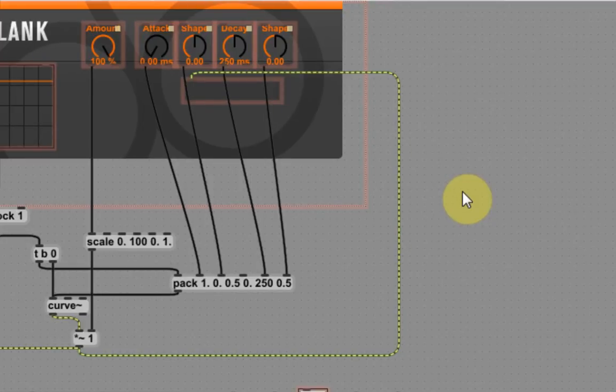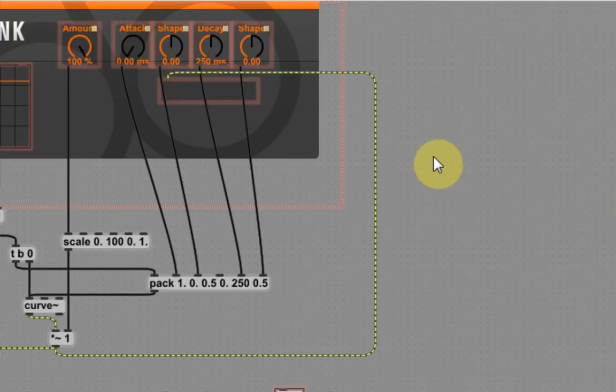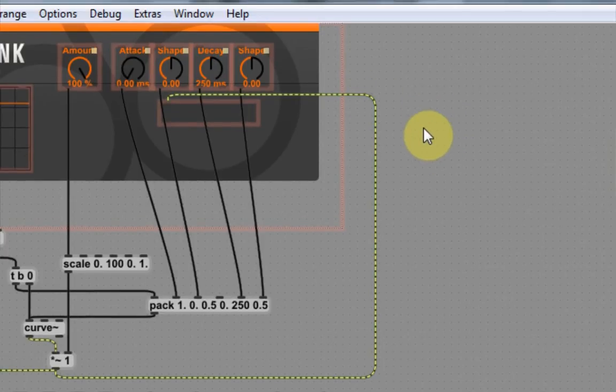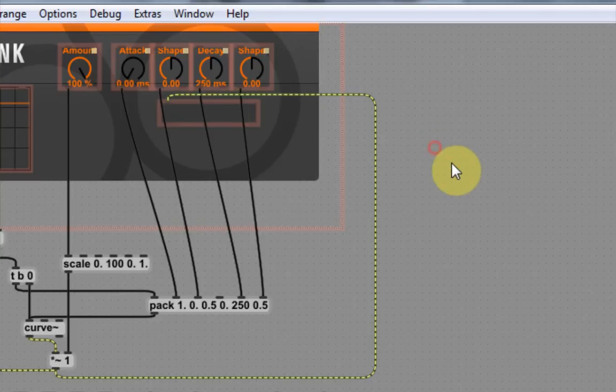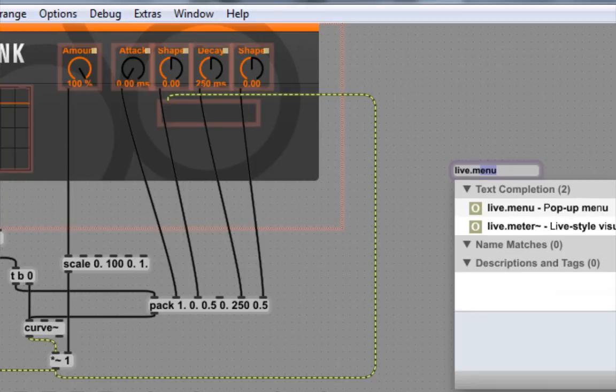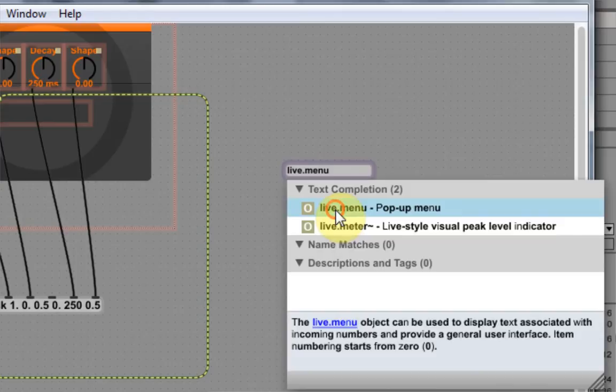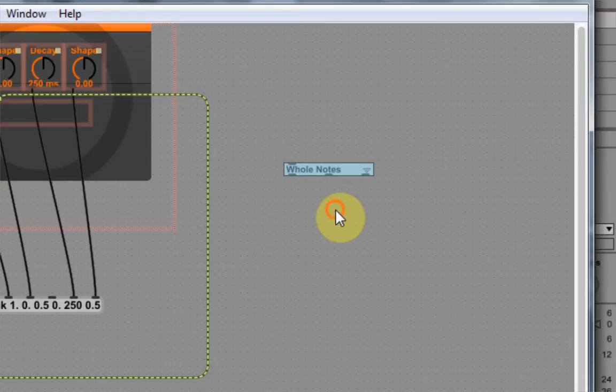So the way we're going to do that is by setting up a messaging system via the live menu. So what I'm going to do is just come over here to this workspace, click over there, and hit L, which is going to bring up my live objects. And then I'm going to hit M for menu. And as you can see, I've got live menu, choose that.